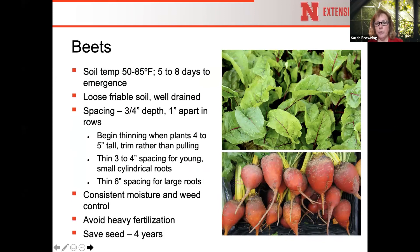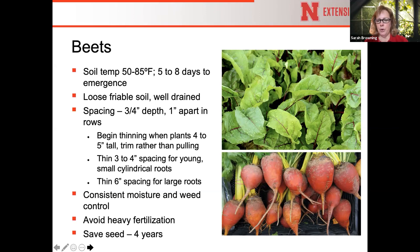Beets are similar to parsnips and turnips in production but need a slightly warmer soil — minimum is 50°F — and still require that good loose, friable soil. Note that beet seeds are actually seed capsules, each containing about 3–4 seeds, so multiple plants will emerge from each one and you'll need to thin them. Rather than pulling and disturbing neighboring roots, use scissors to trim off the extra plants at soil level. Beet greens make a great salad component. Final in-row spacing for good storage beets is about 6 inches.